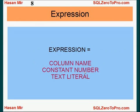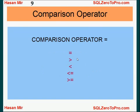So bottom line is that an expression could be a column name, could be a constant number, could be a text literal. In future tutorials we will expand expressions and make them more complicated, but these are the basic components of an expression.